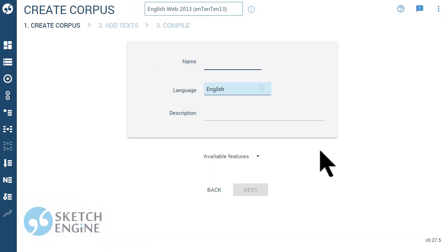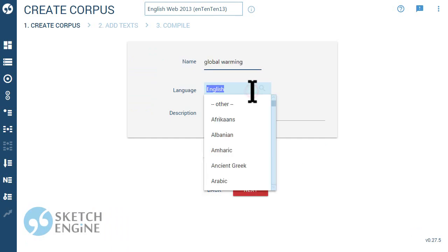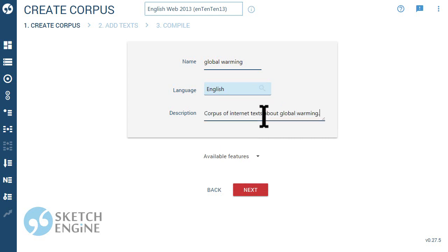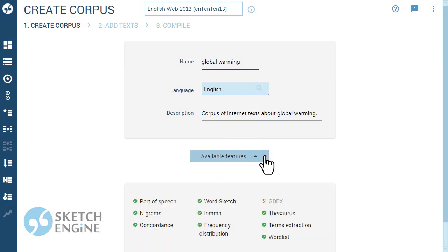Give your corpus a name, select the language and optionally provide some description. This list shows which functionality will be available with your corpus.